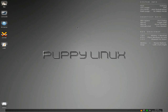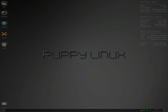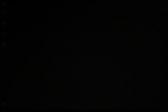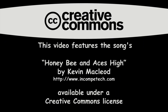What more can I say? It's nice, yeah I like it. Sneaky Linux, Puppy rules, man. We'll see you next time. Bye bye.